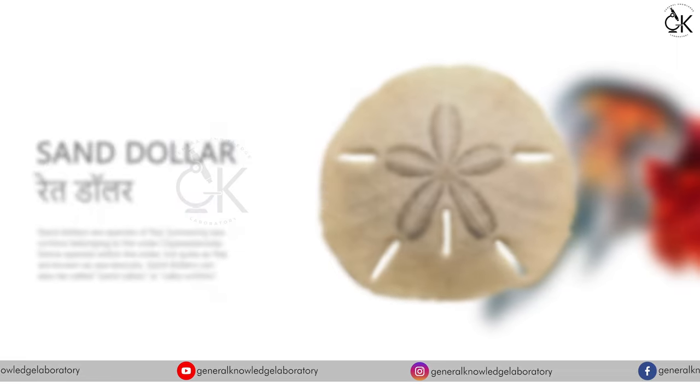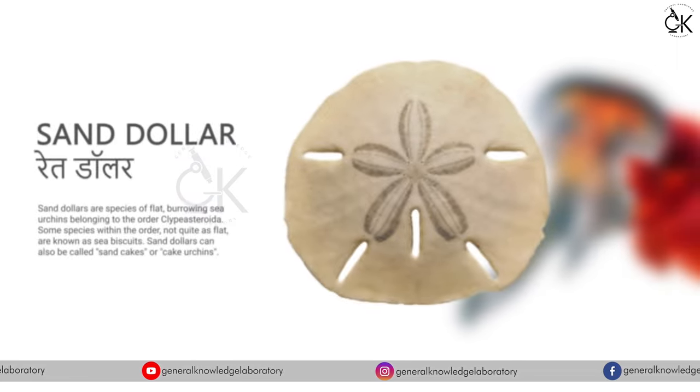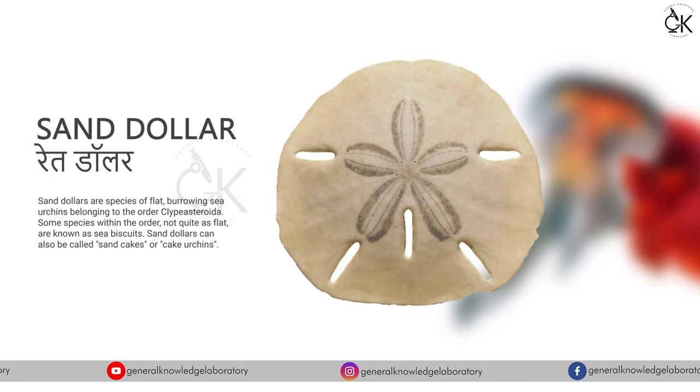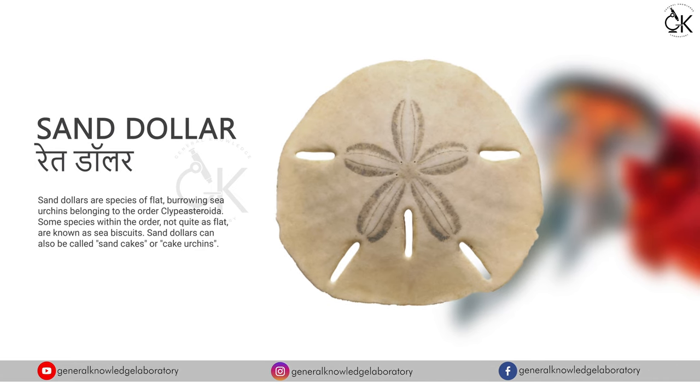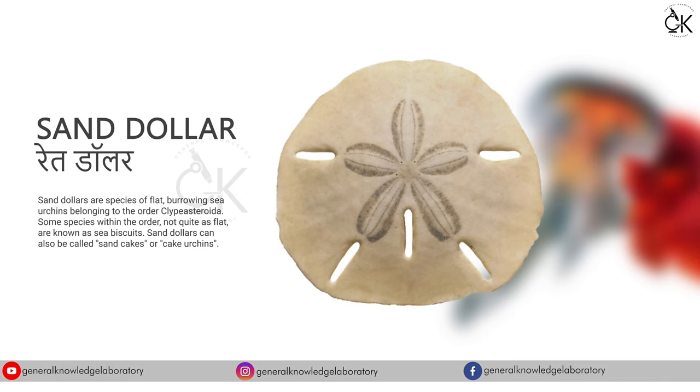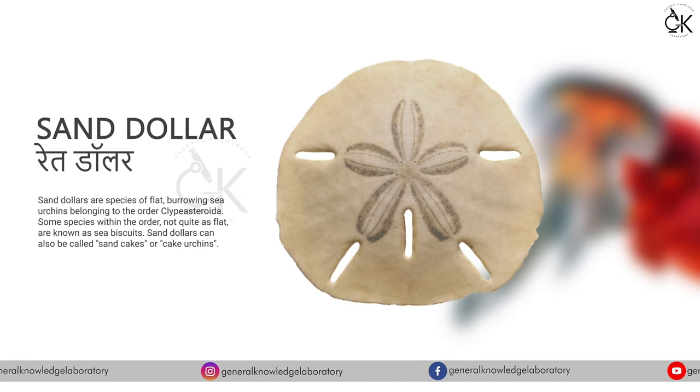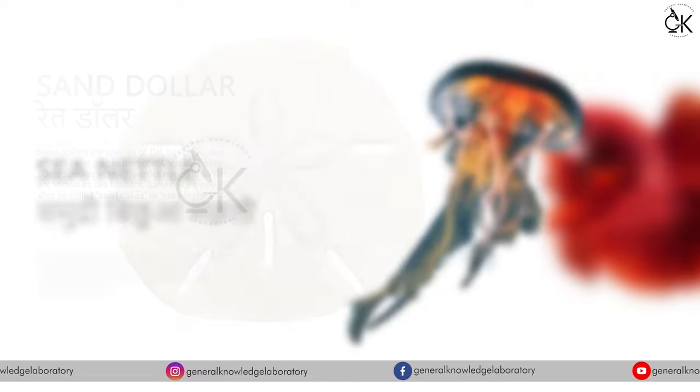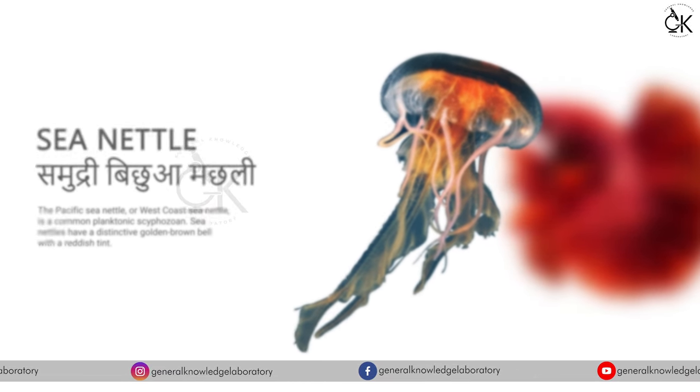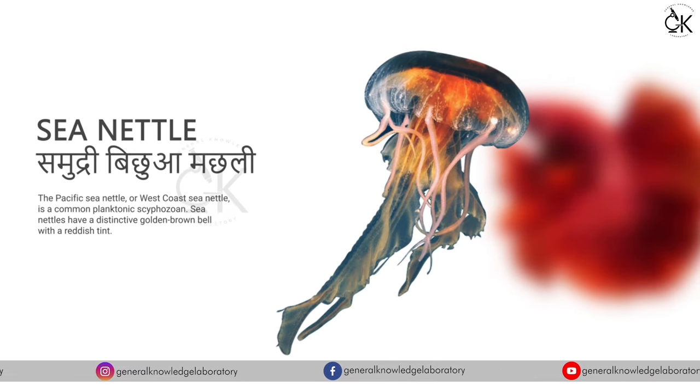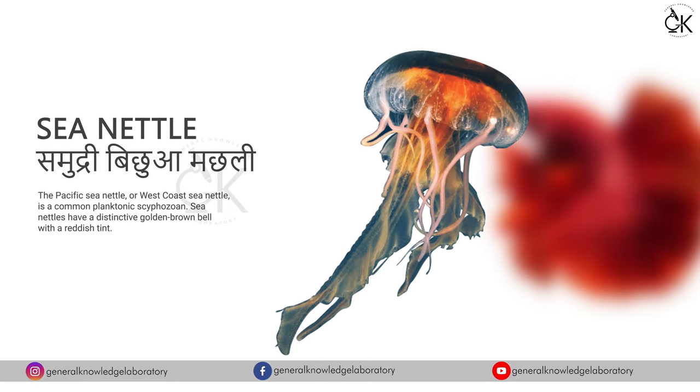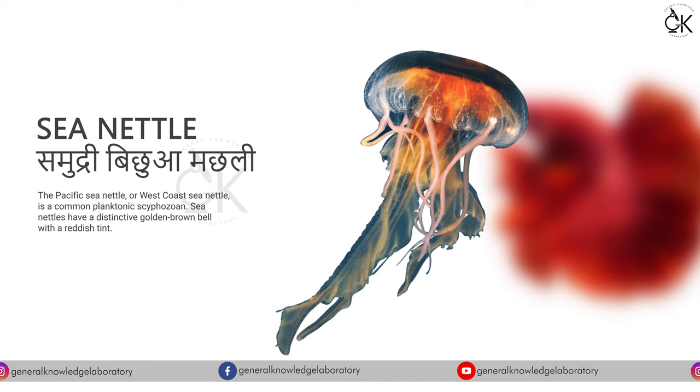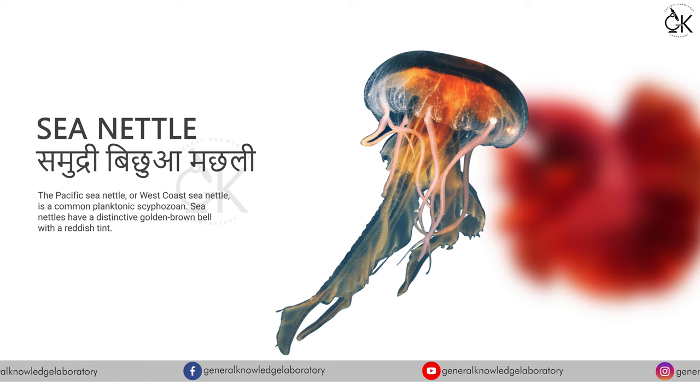Sand dollar. Rate dollar. Sea nettle. Samudri bichwa machli.